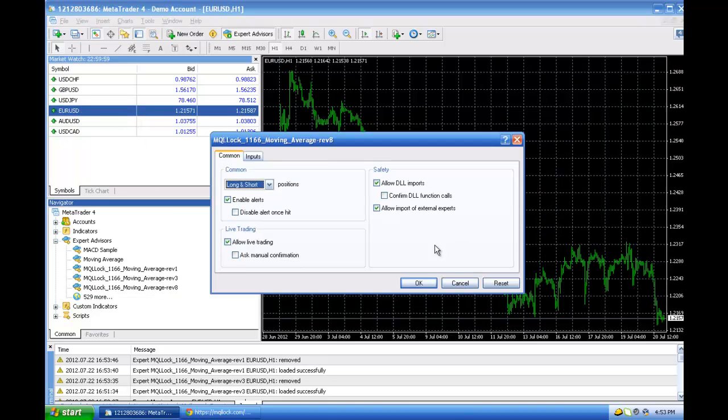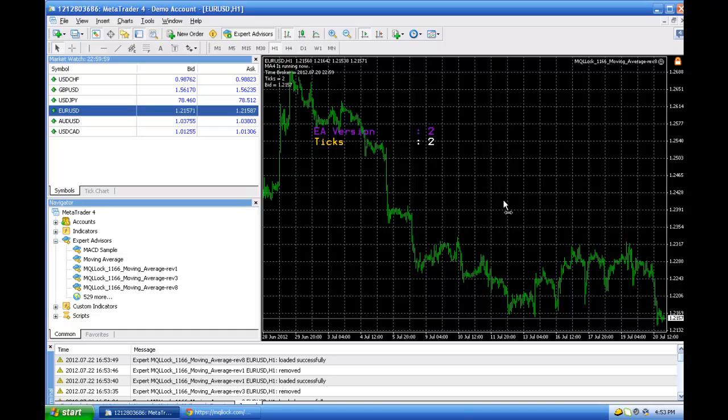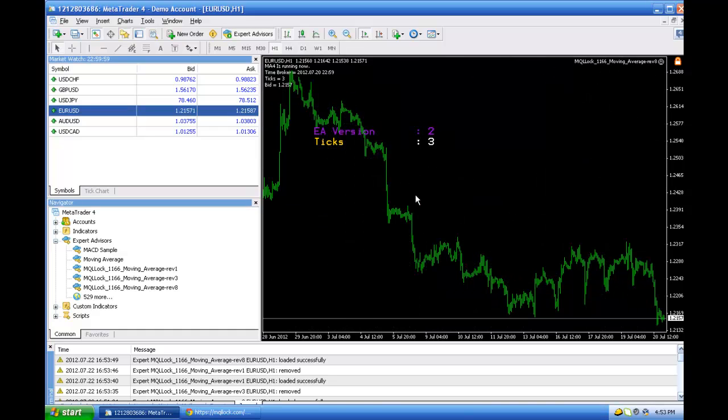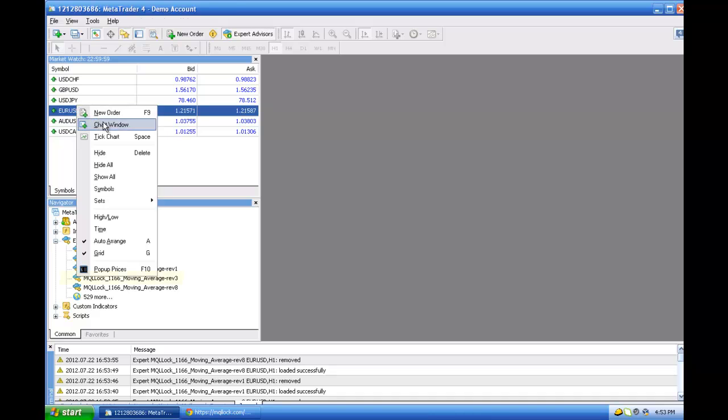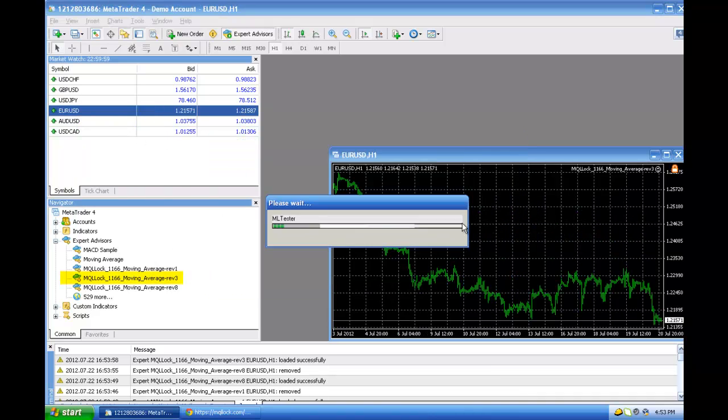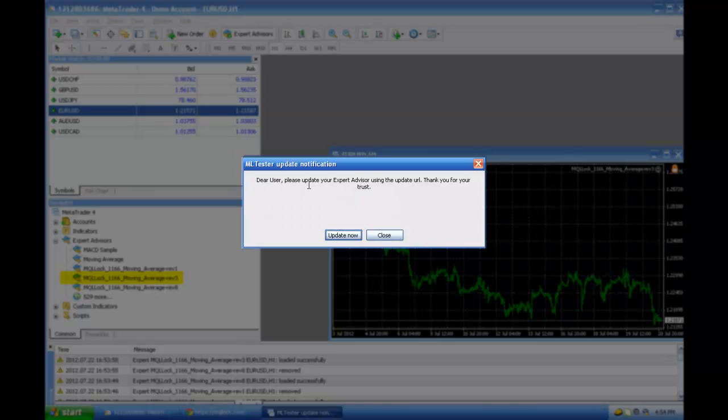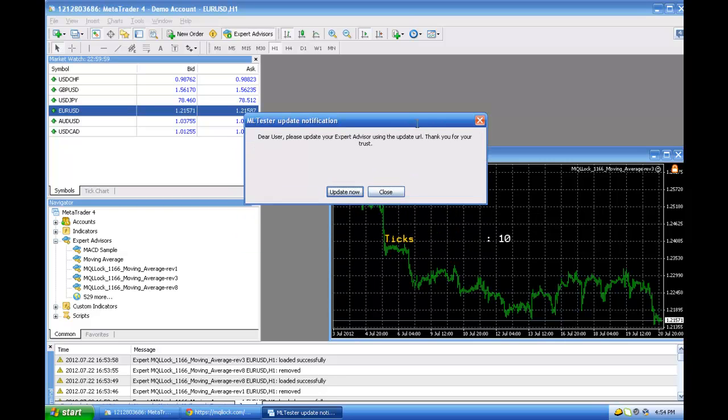You see it's running and it is also not notified. Let me run revision three and you see: 'Dear user, please update your expert advisor using update.' What is the update URL? The update URL is the URL you defined in the back end.